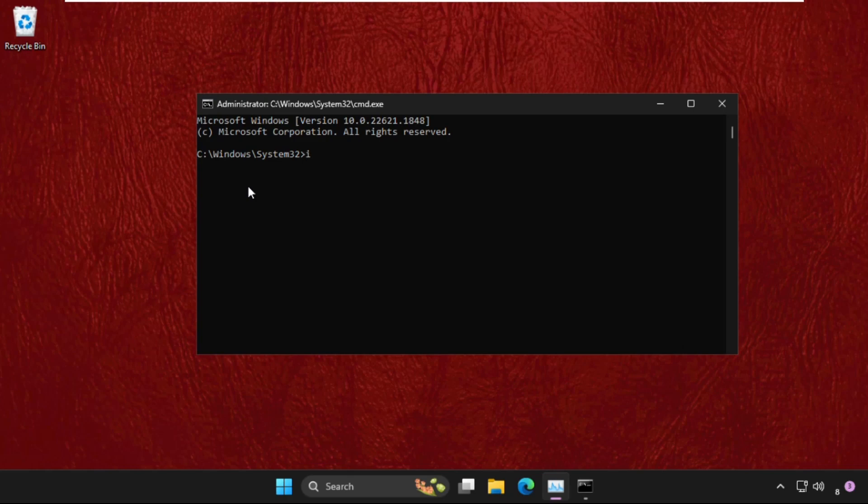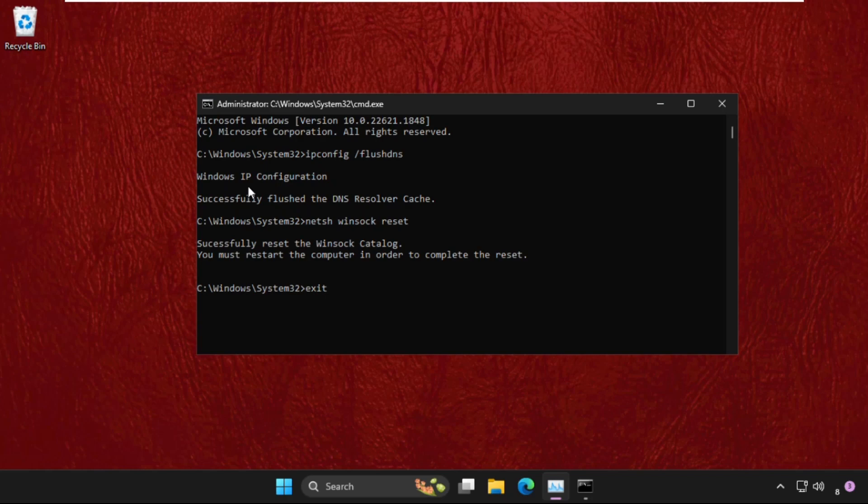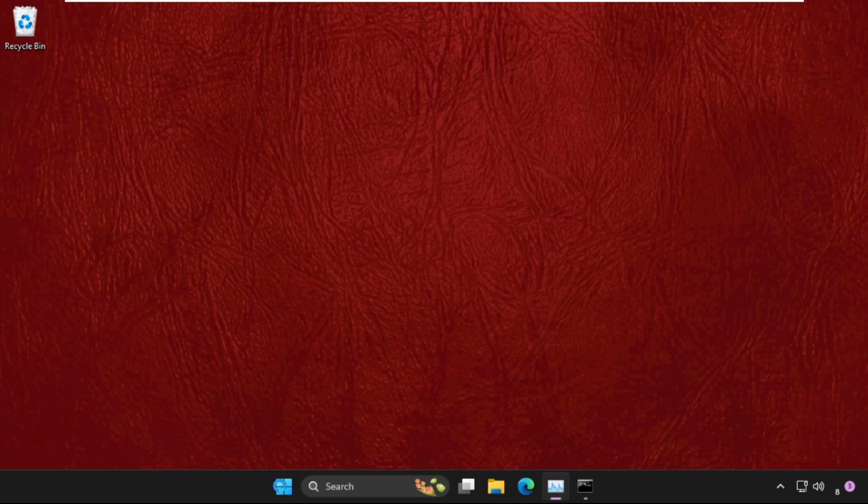Then type netsh winsock reset and hit enter. After that, type exit. It's showing you must restart the computer in order to complete the reset, so we need to hit enter and simply restart the system. The problem will be solved.